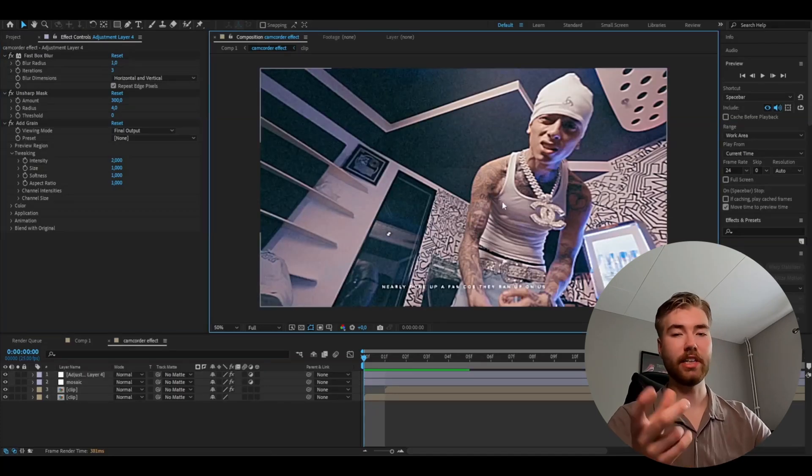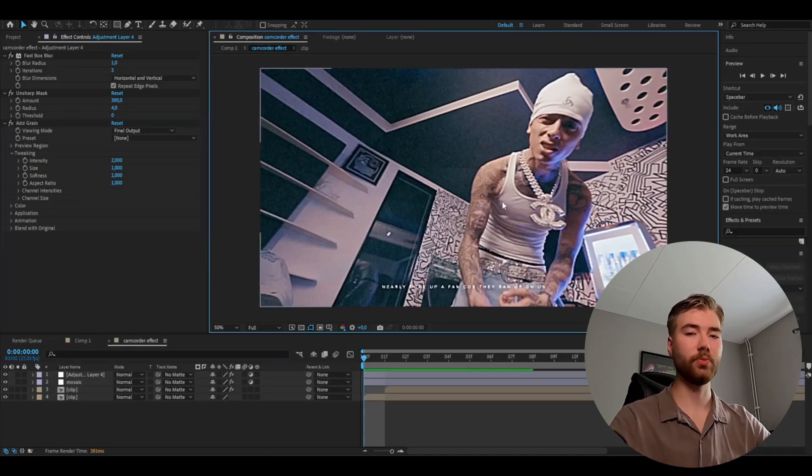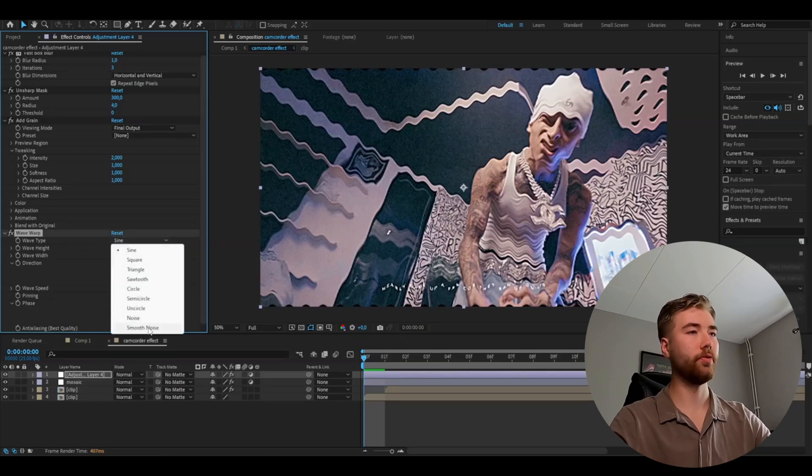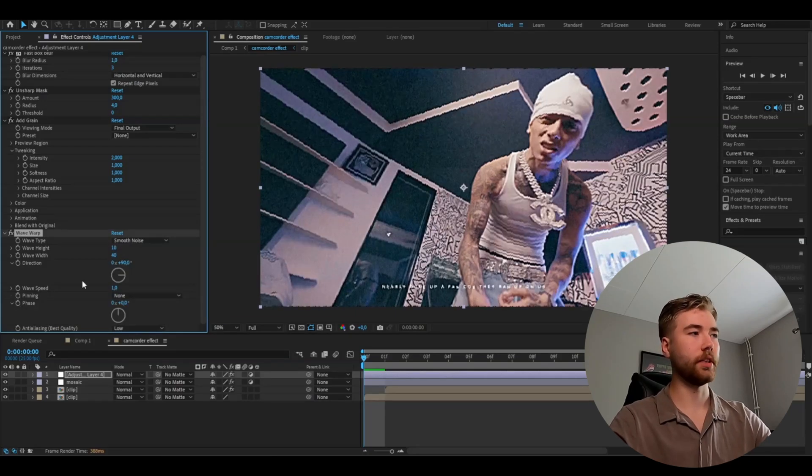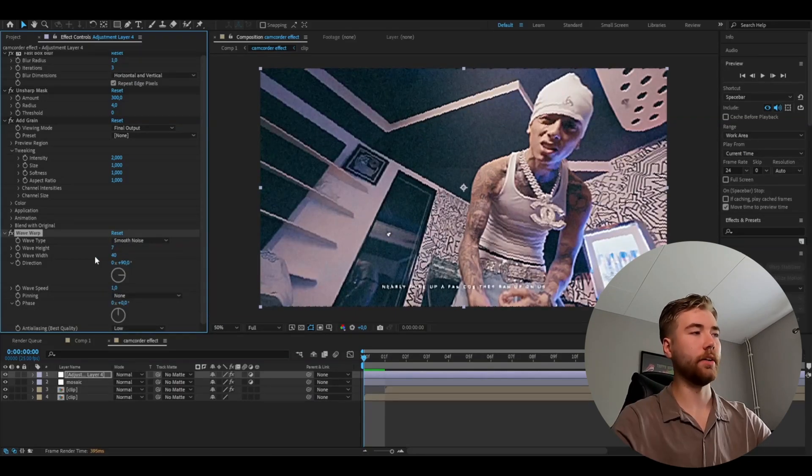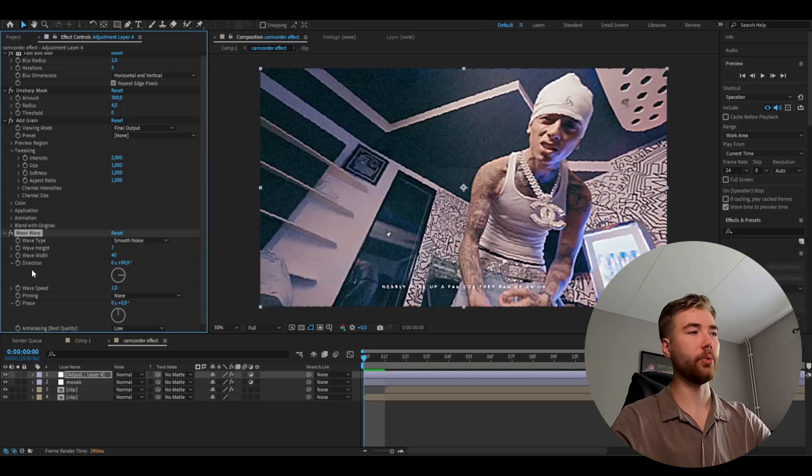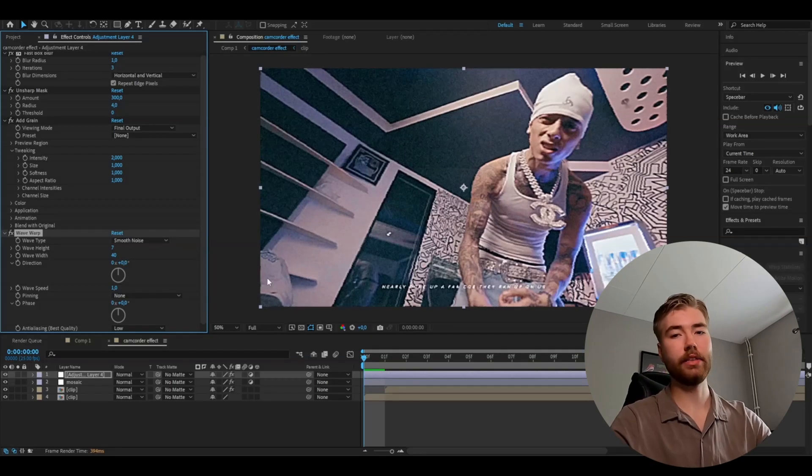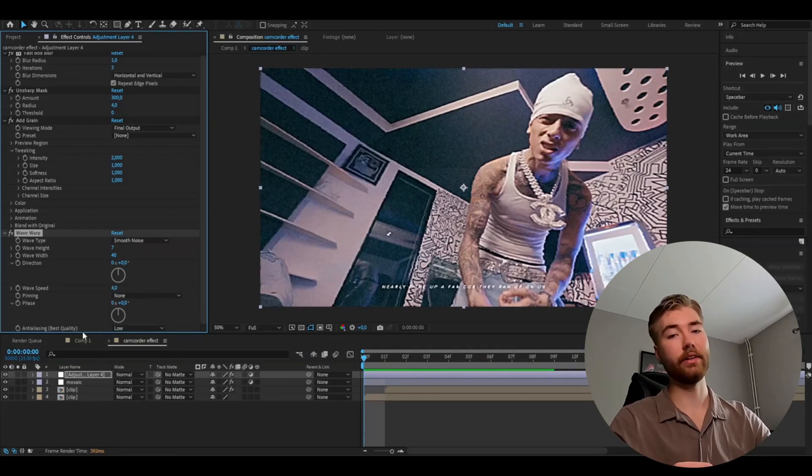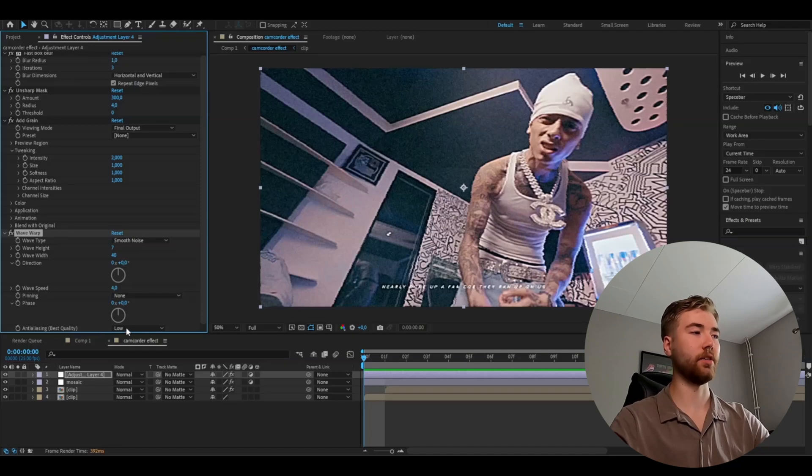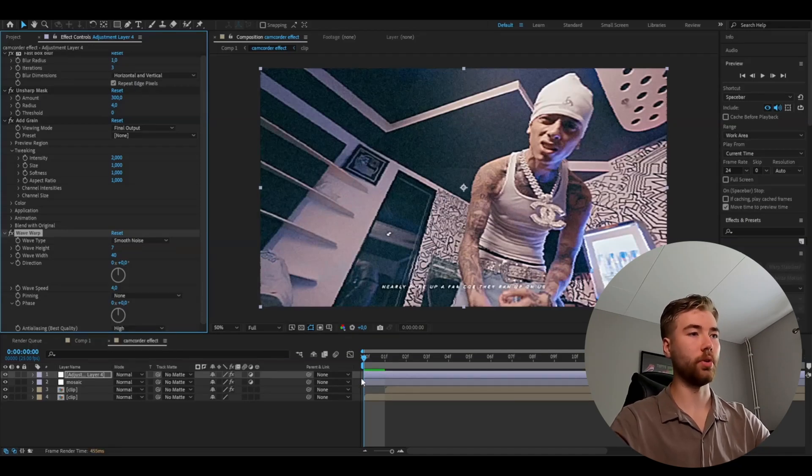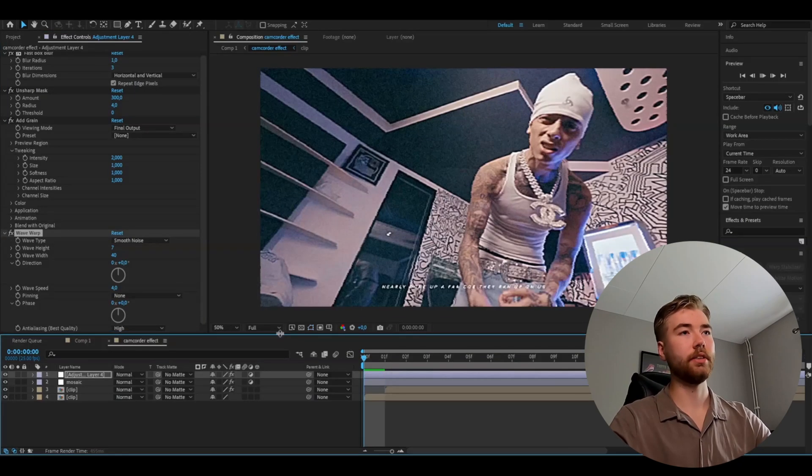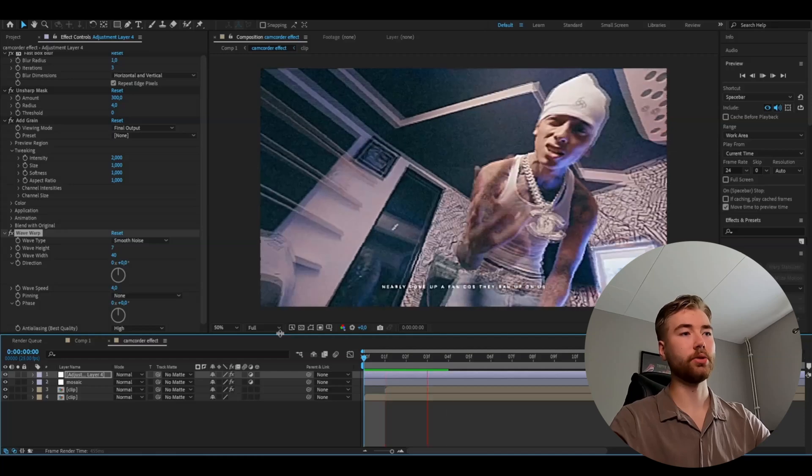And to get a little glitchy style to this we're going to be adding wave warp. And here on wave type we're going to choose smooth noise. Set the wave height to 7. And change the direction to 0. And set the wave speed to 4. And if you want you can change the anti-aliasing option to high. So the quality becomes a little bit better. And this is the look we're getting now so far.